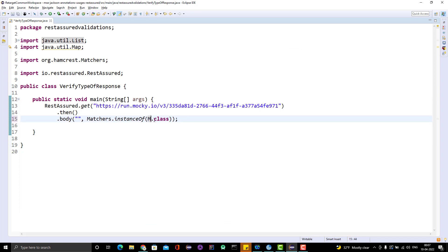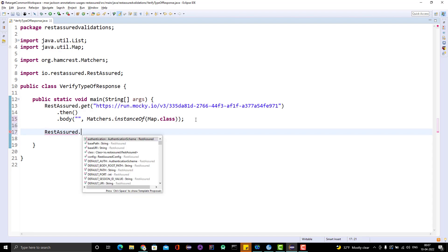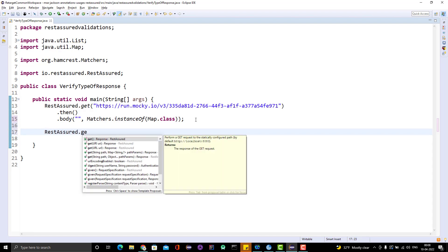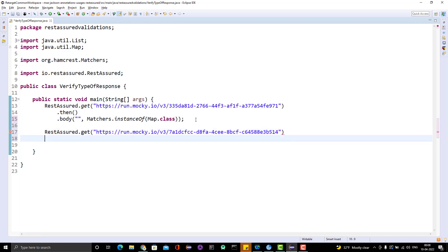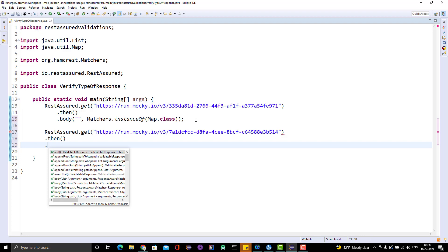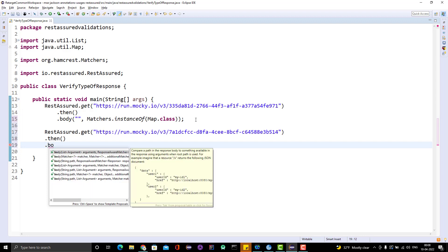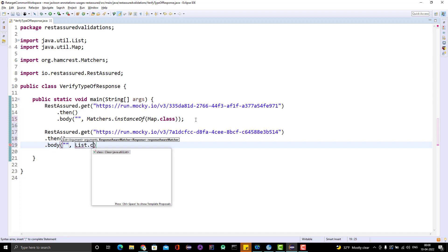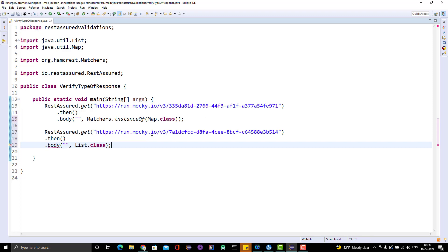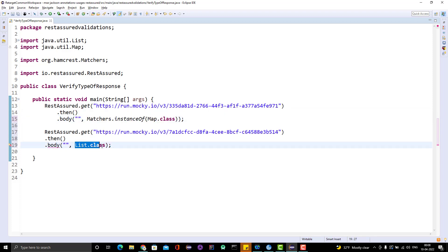Let me change it to List. RestAssured.get, pass the URI, then body. Whatever body I am getting, this should be a list. If you want to check that the response should be a JSON array, you can use this way.